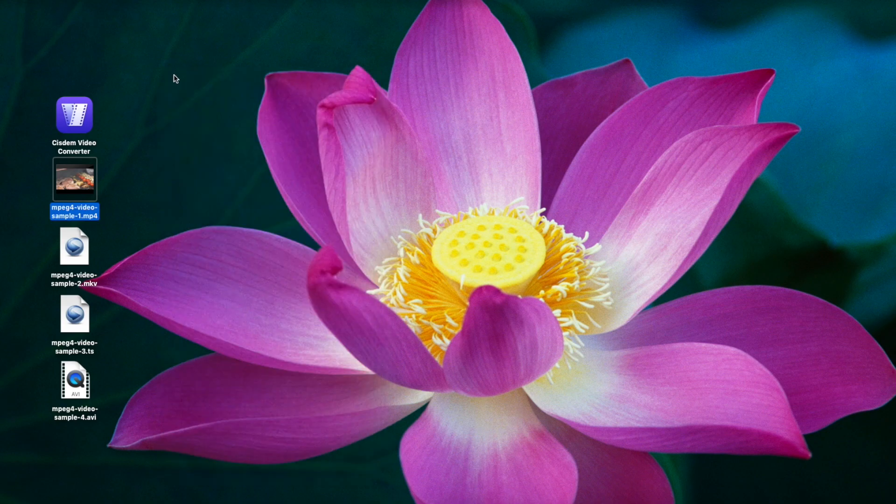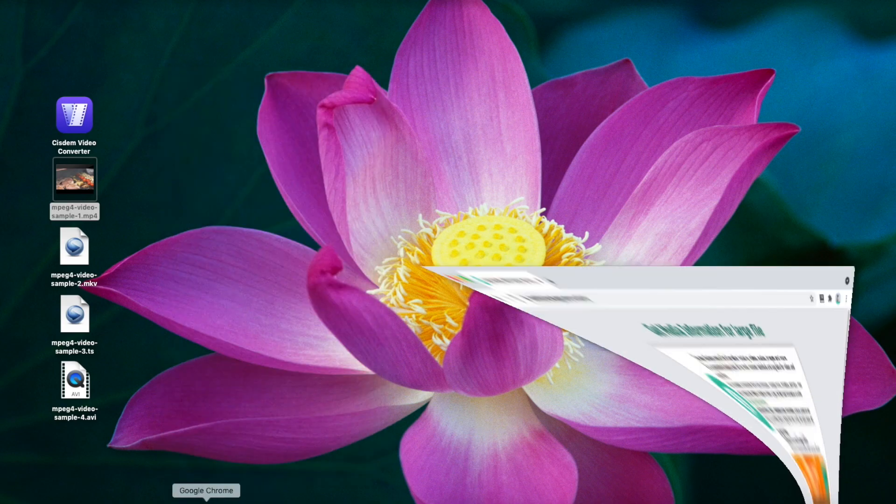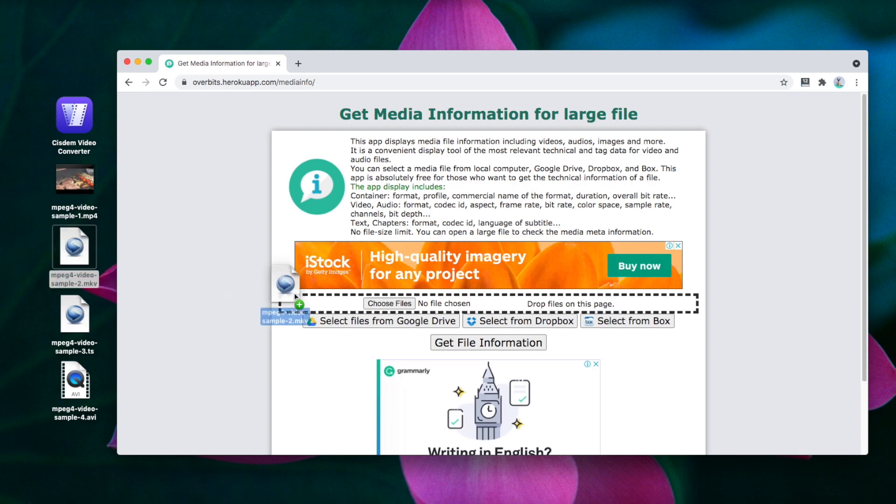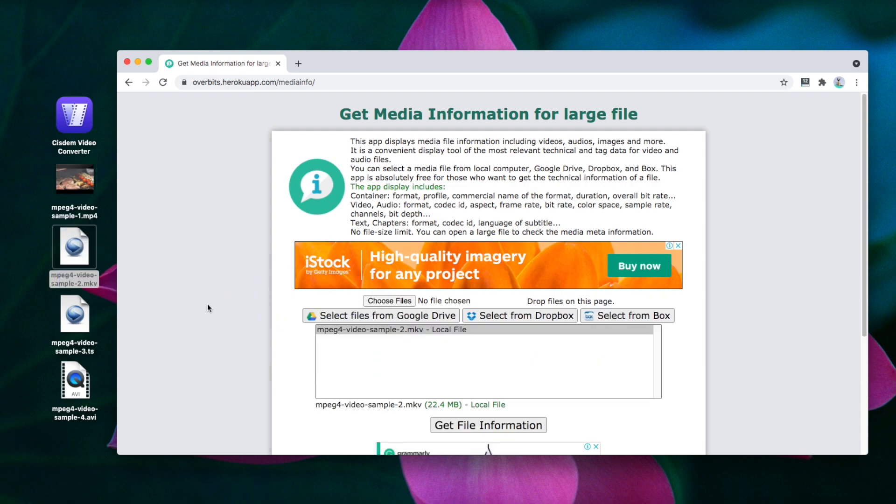You can also check the video codec with the help of some tools. This website can detect media information. Just drag the video into the page.